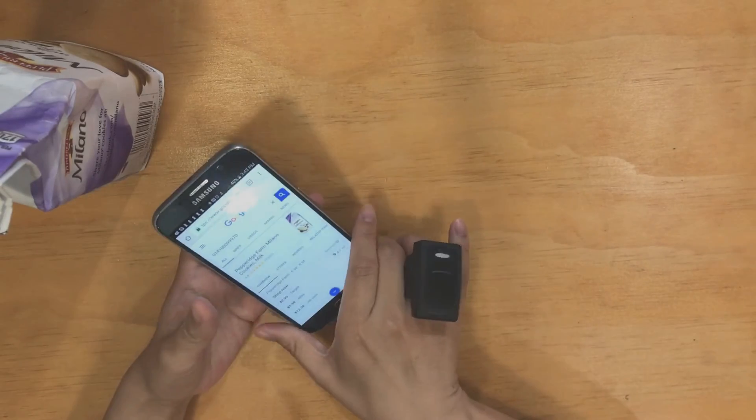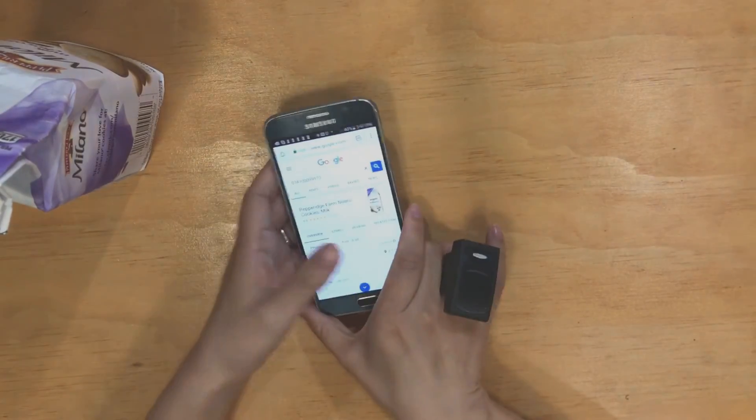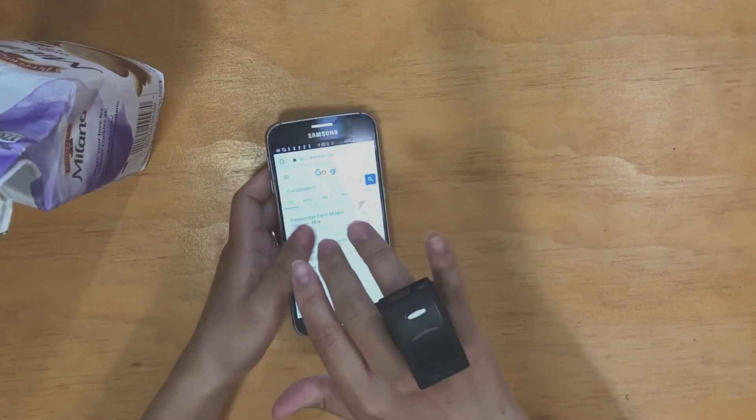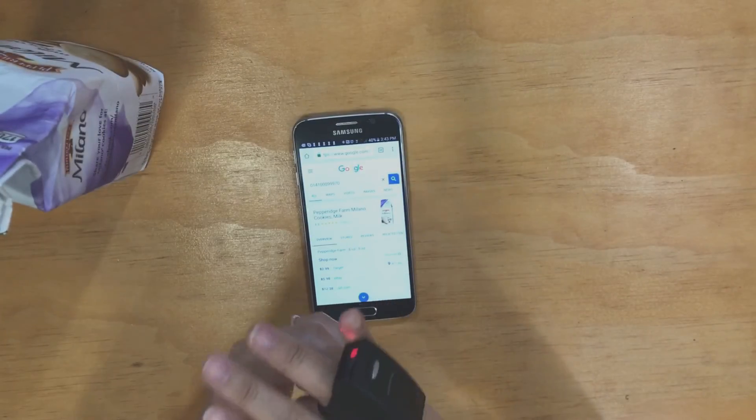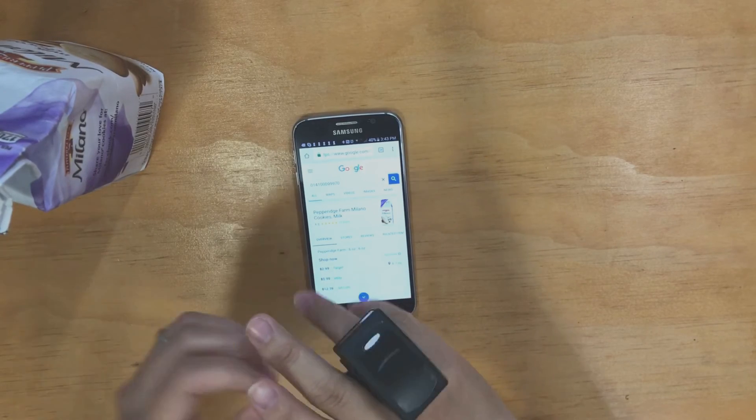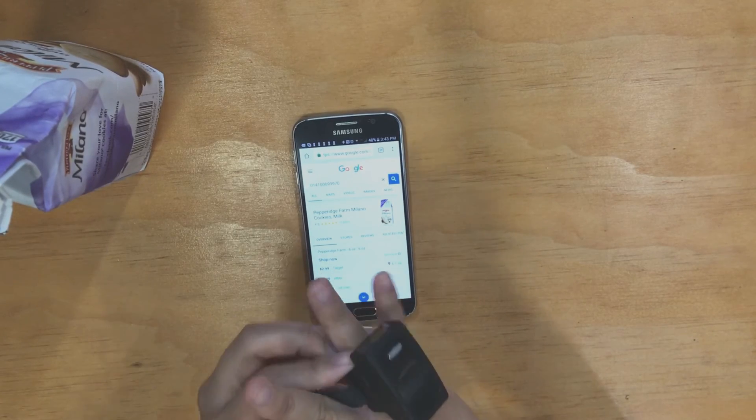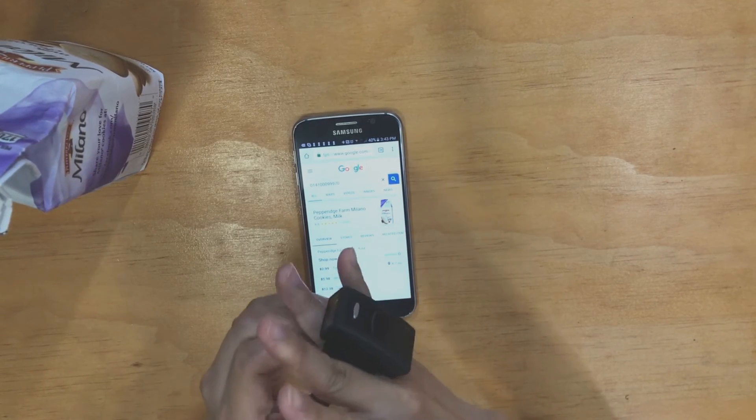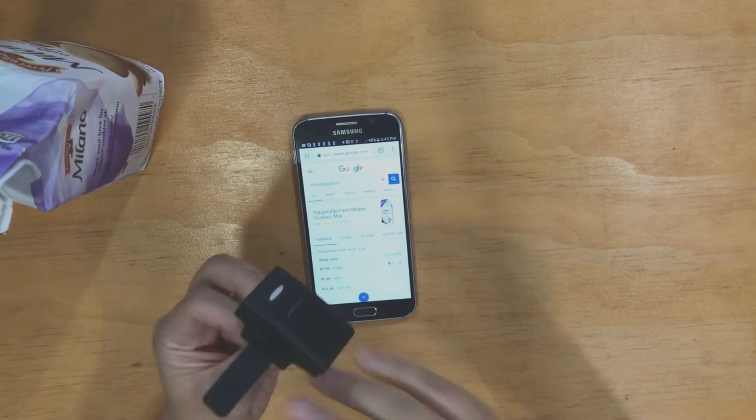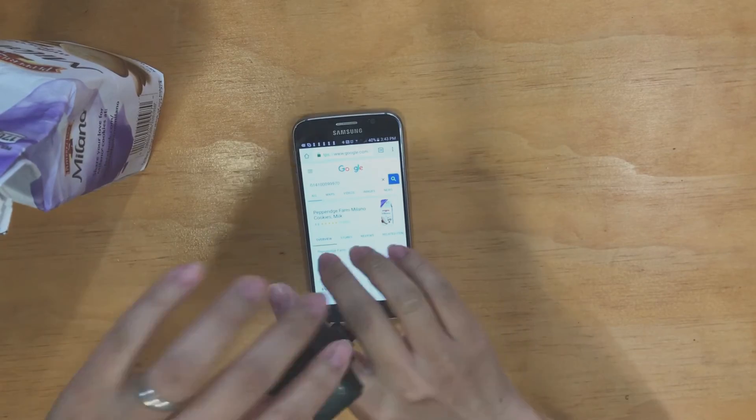So the other benefit to using the AS500 is that you can hold a pen while putting it on your pointer finger. So let me just show you really quickly.